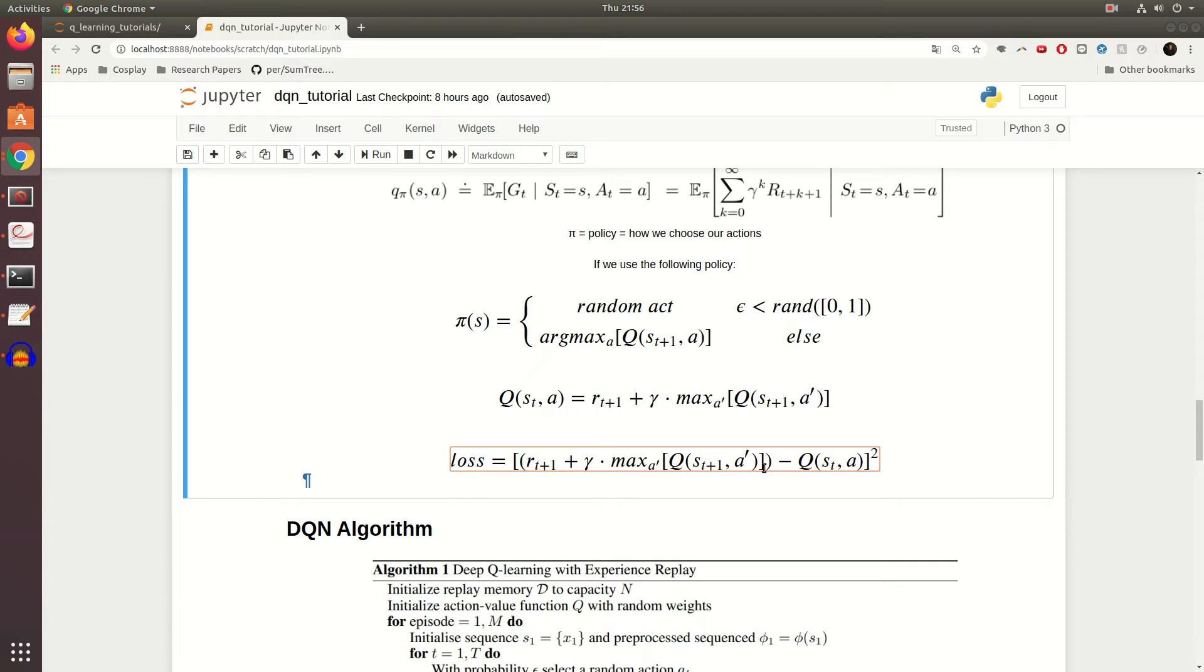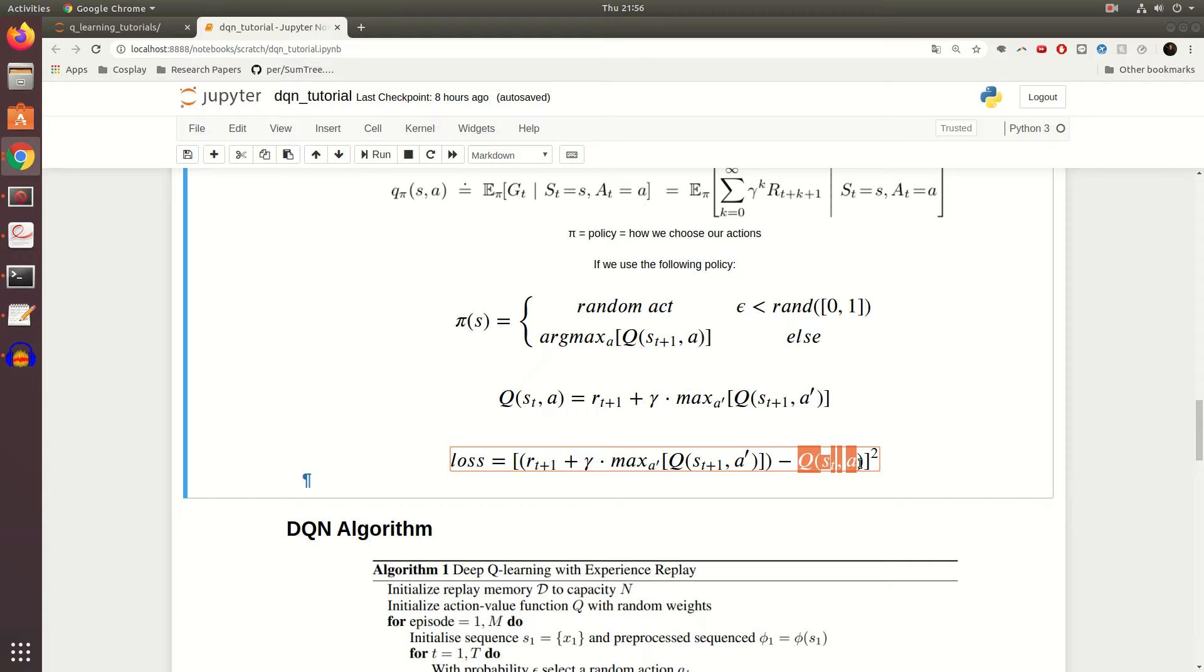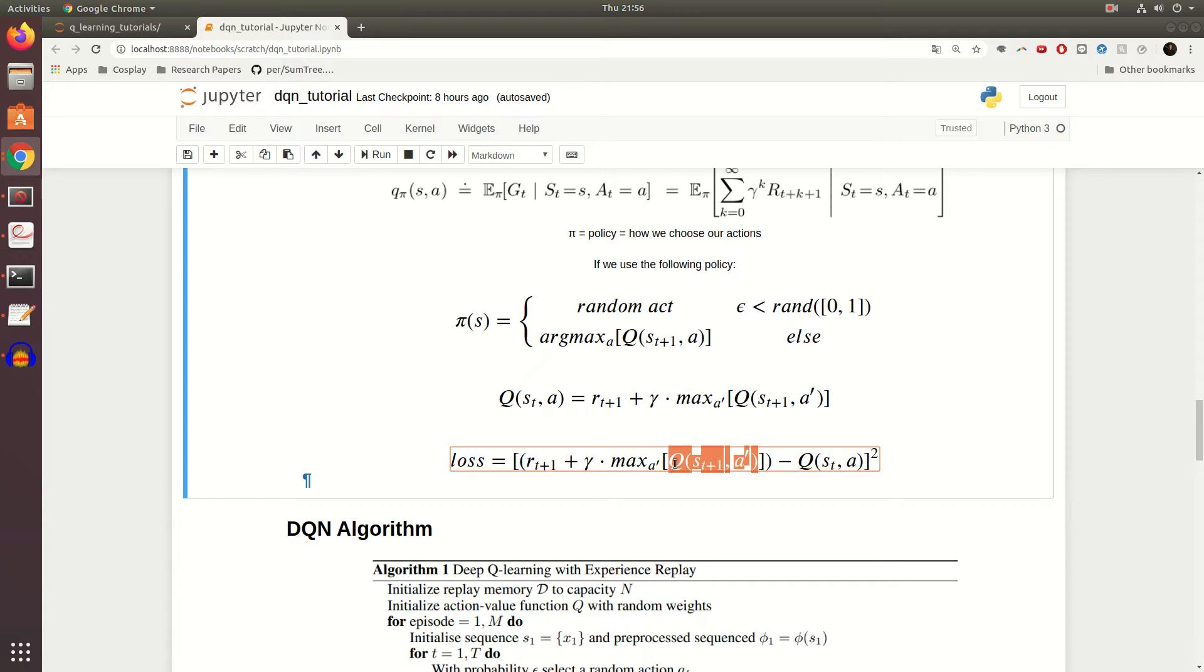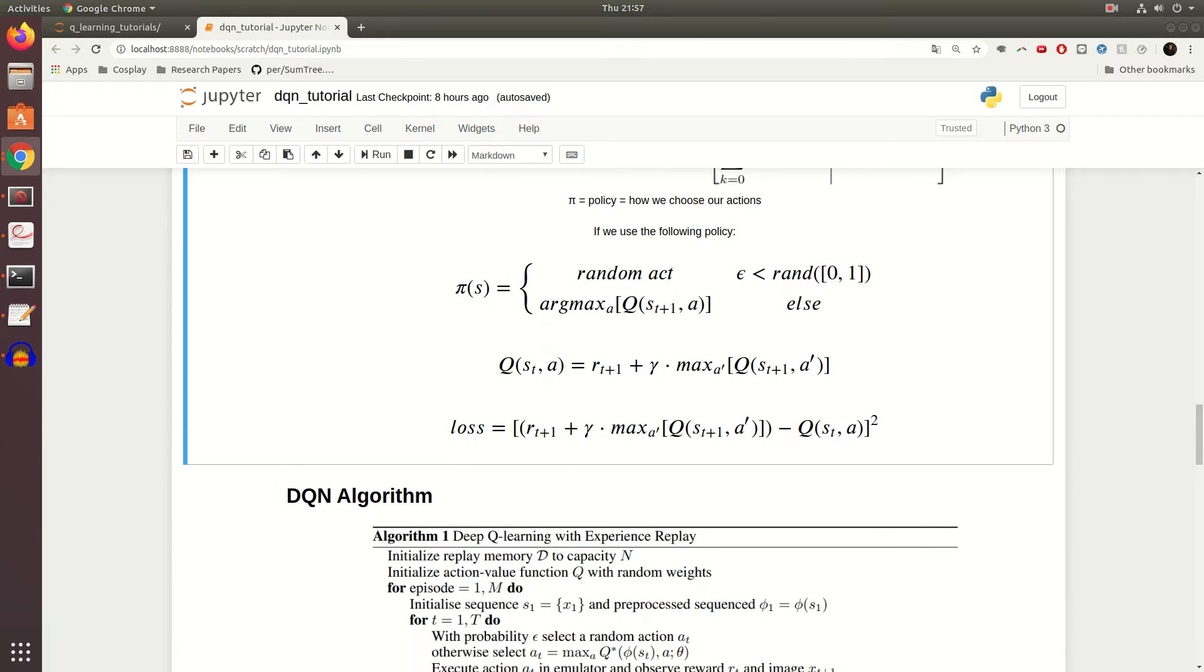What people found is that for this part of the equation, if you actually use a separate network that basically mirrors your actual Q network but receives updates less frequently, you can actually do a lot better. What I mean when I say updates less frequently is essentially that we'll make a copy of our Deep Q Network, and then every once in a while, every so many steps, we copy the parameters from our original model over to our target network. That way this isn't so variable all the time. This actually makes a huge difference.